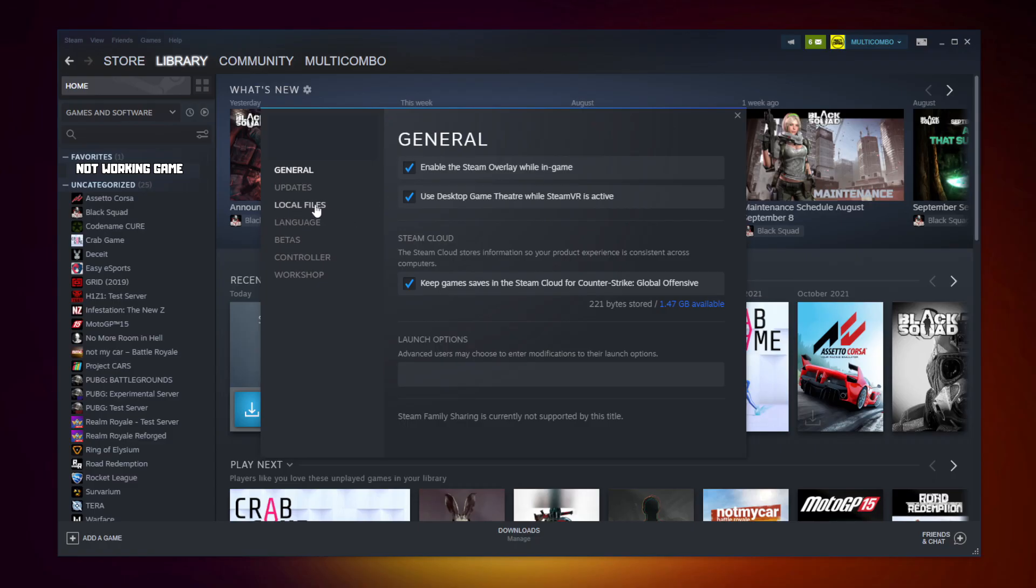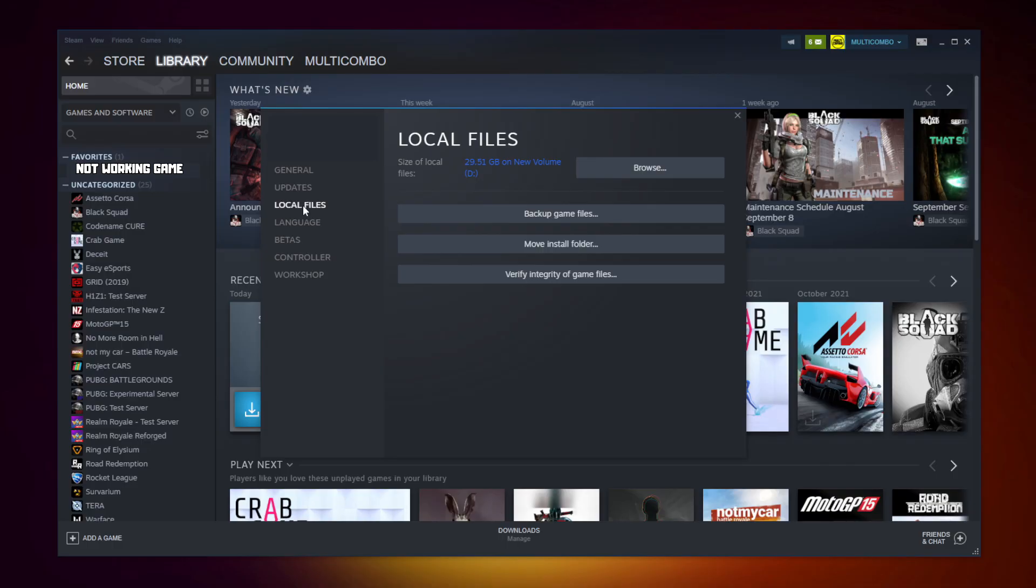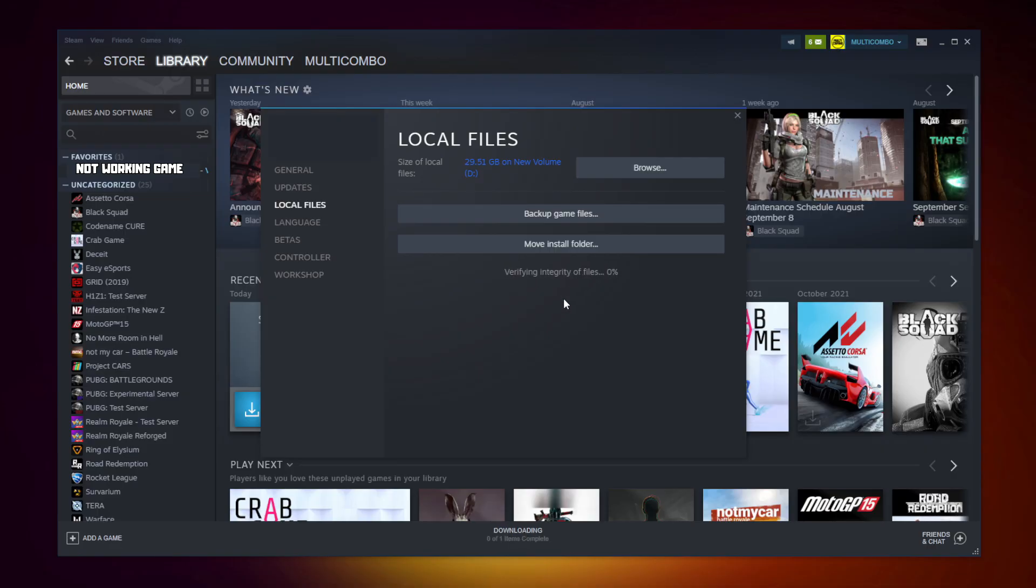Click local files. Click verify integrity of game files. Wait. After completed.